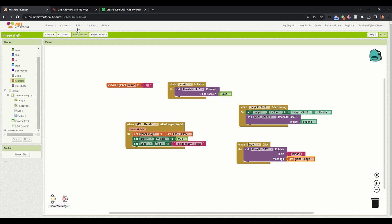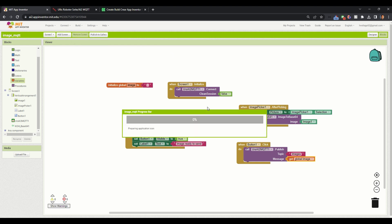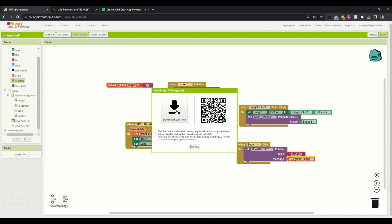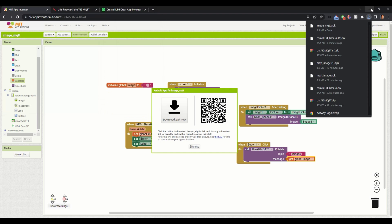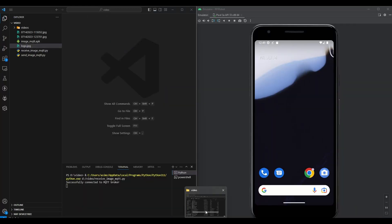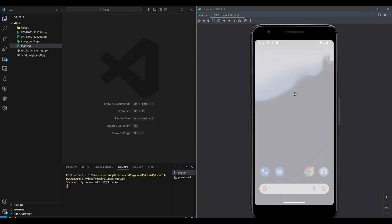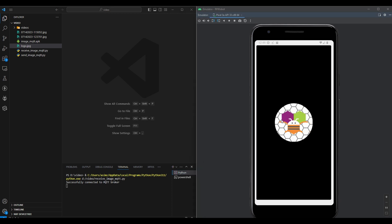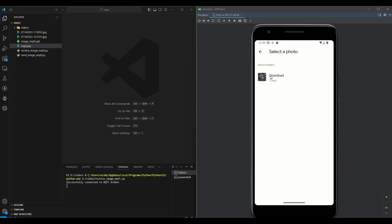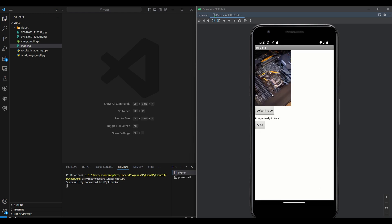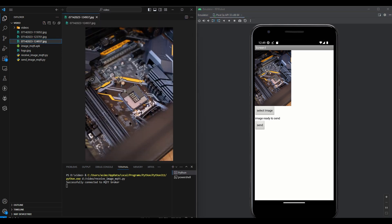That's it. Now we will build our application. The APK has been created — I will download this APK and open the emulator. I will drag the APK into the emulator and it will be installed. Our app is here. Now we will select our image. You can see the image displayed and it says image ready to send. When I click on send, you can see the image file has been received on the Python side. That's how you can send an image from Android to Python using MQTT.